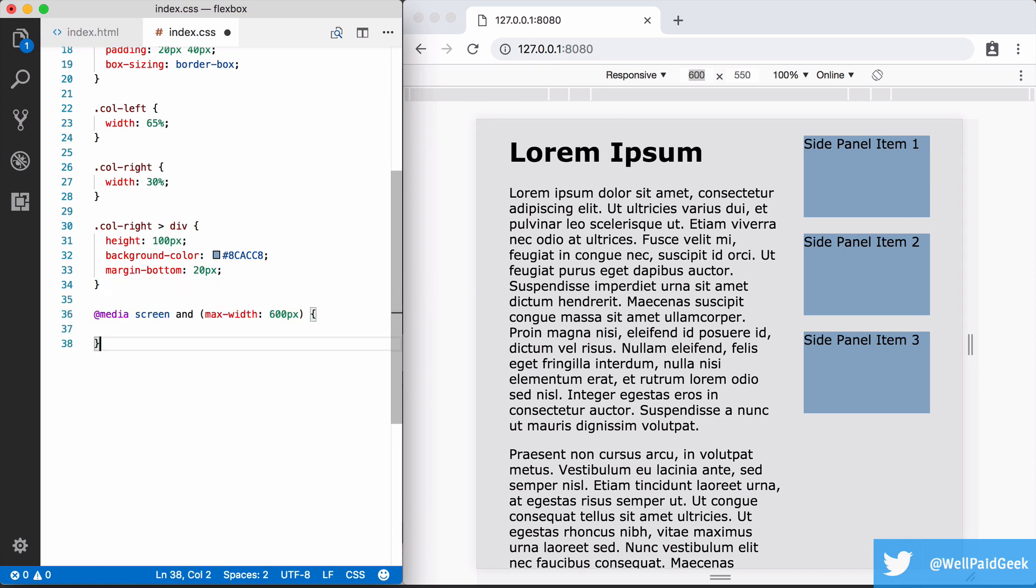So this is the media query we will use. Media queries allow us to include CSS conditionally based on the width and height of the browser and the display type. So screen just means this applies only to screen displays as opposed to, say, print layouts. So we've got max width set to 600 pixels and that says only apply the CSS within the brackets when the width of the browser or device is 600 pixels or less.